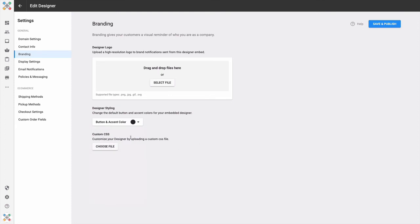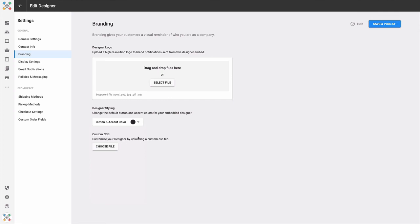The next feature is Custom CSS. I need to put a little asterisk here and call out that this is an advanced feature. In order to take advantage of this feature, you'll have to have skills in programming and testing a custom CSS file. If this isn't a skill you have, you can easily hire out for it. It should be a low-cost effort to get a professional to craft a custom style sheet for use in your design studio.